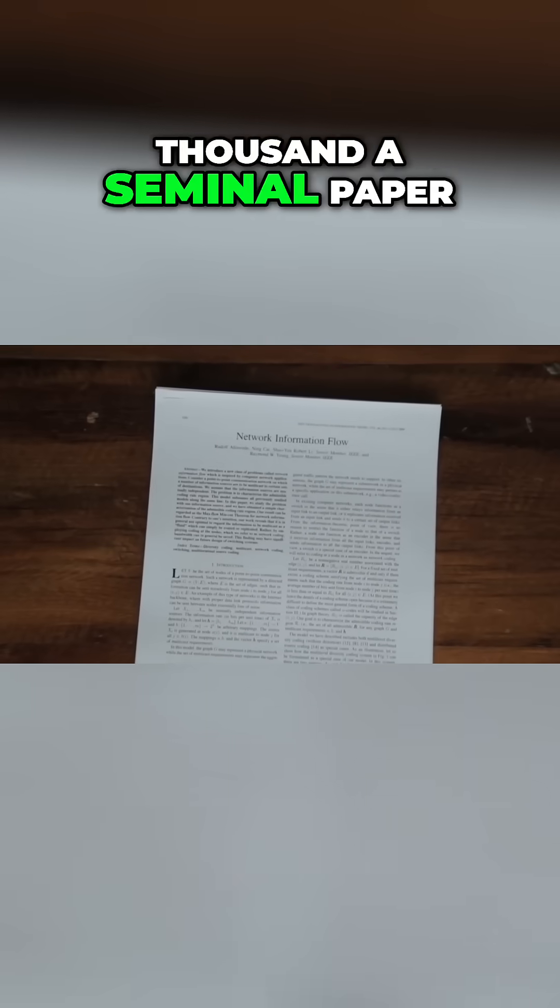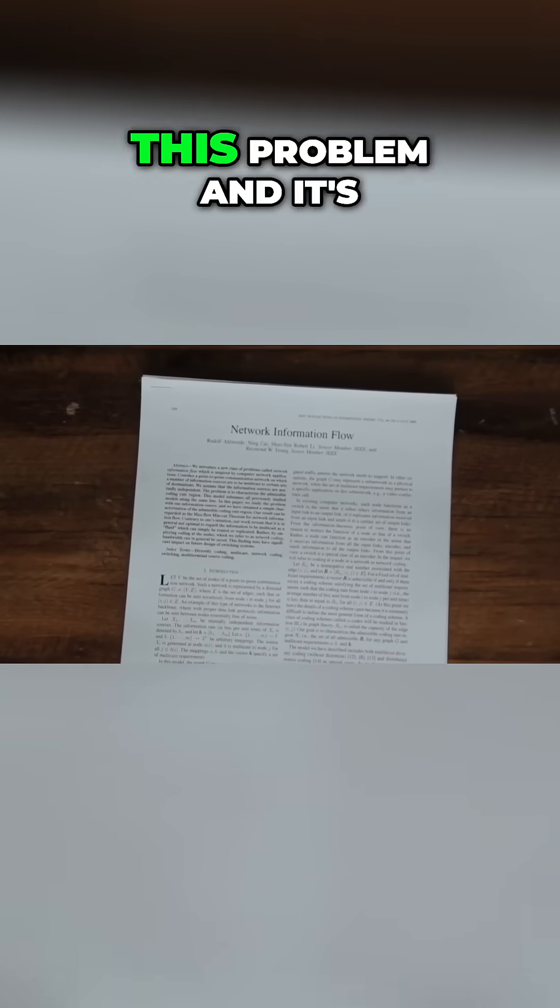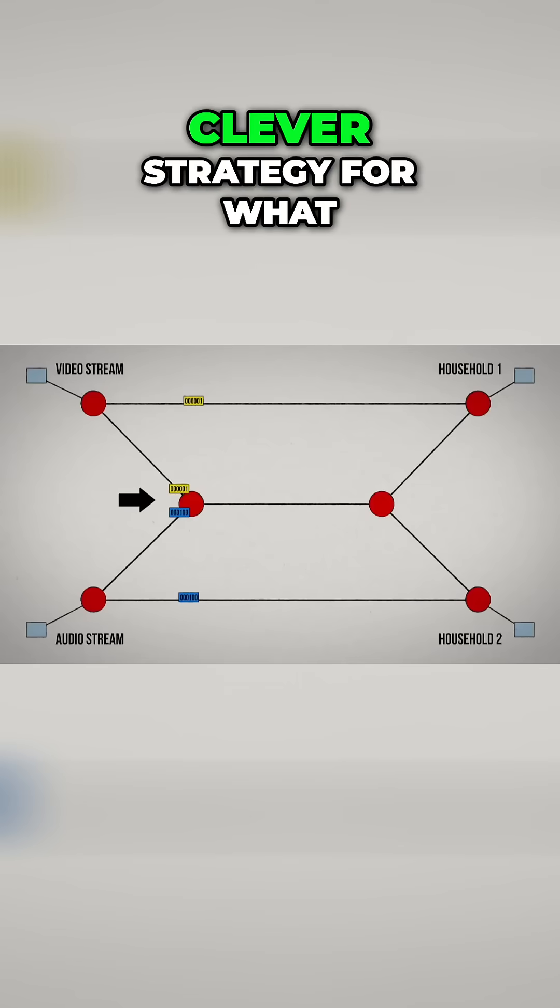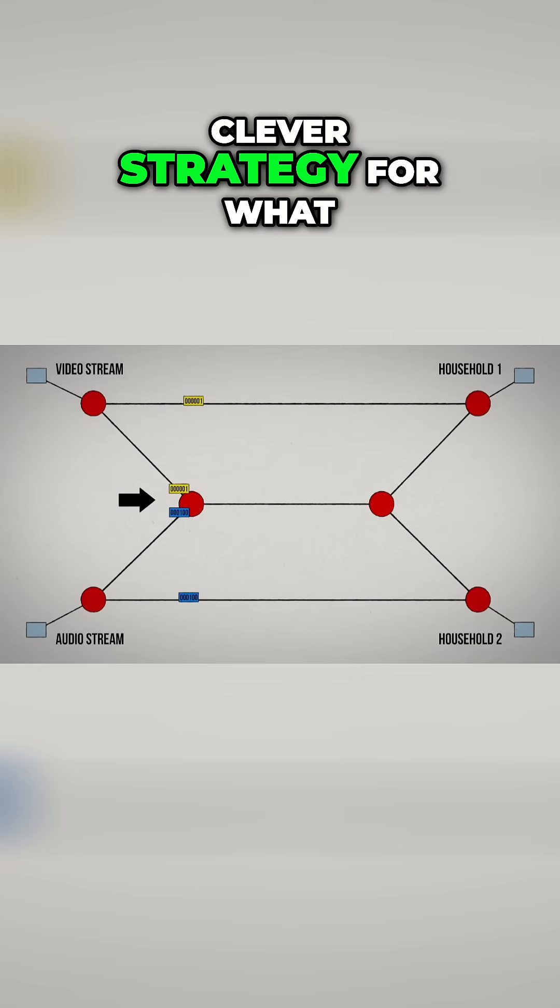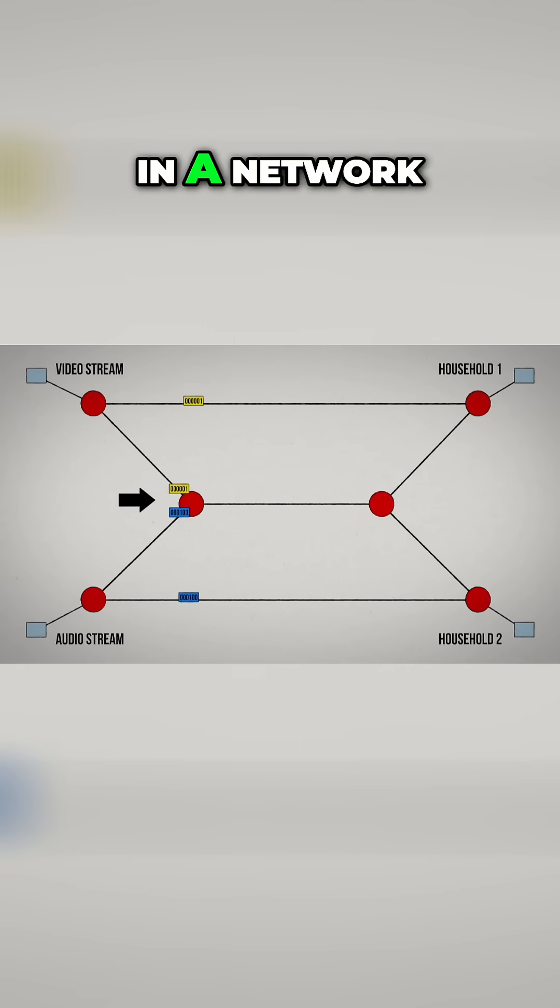In the year 2000, a seminal paper was published to address this problem, and it's based on a very clever strategy for what happens at the nodes in a network.